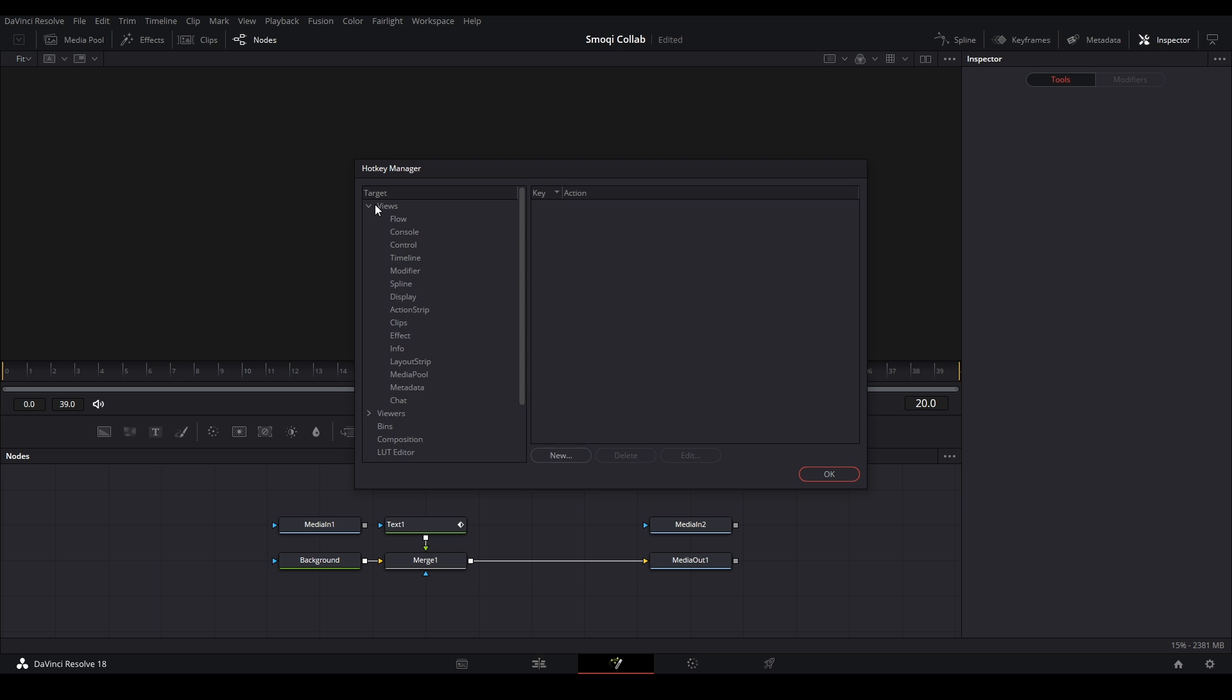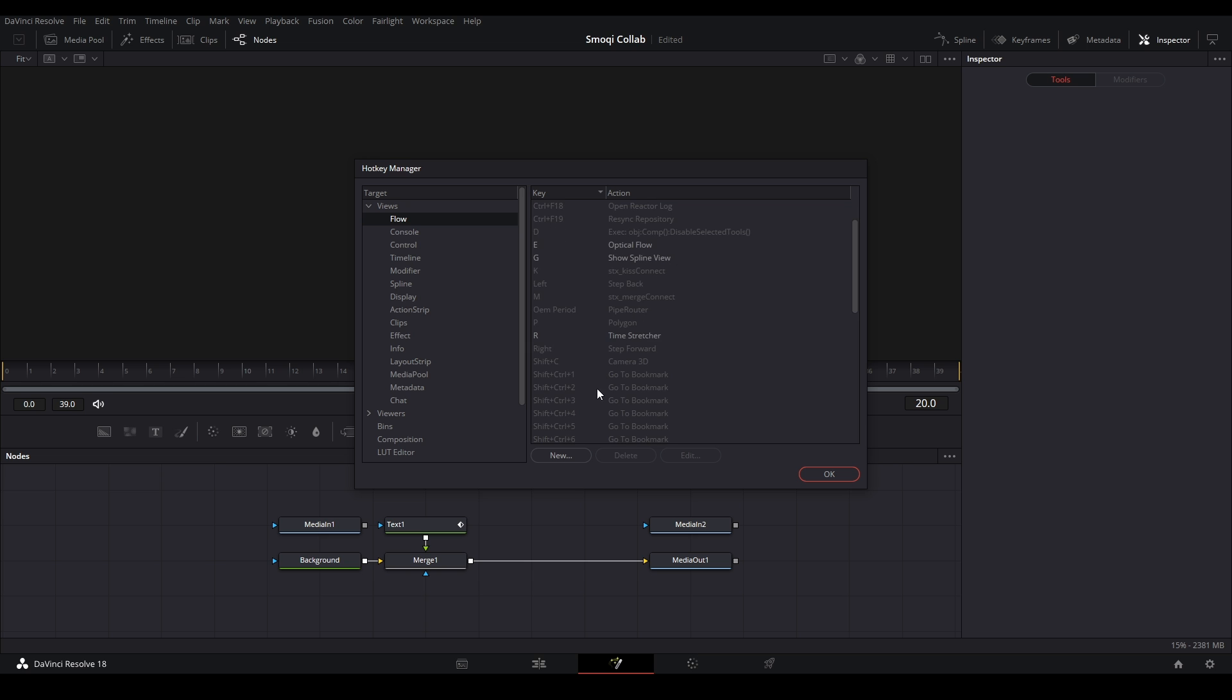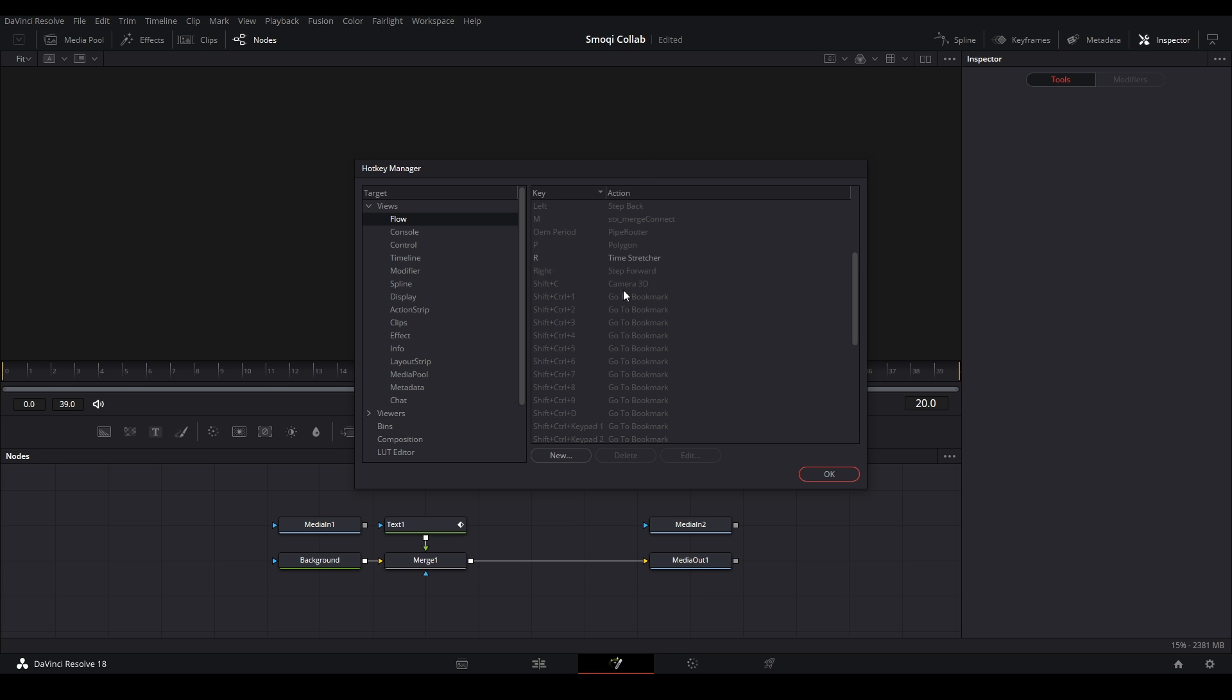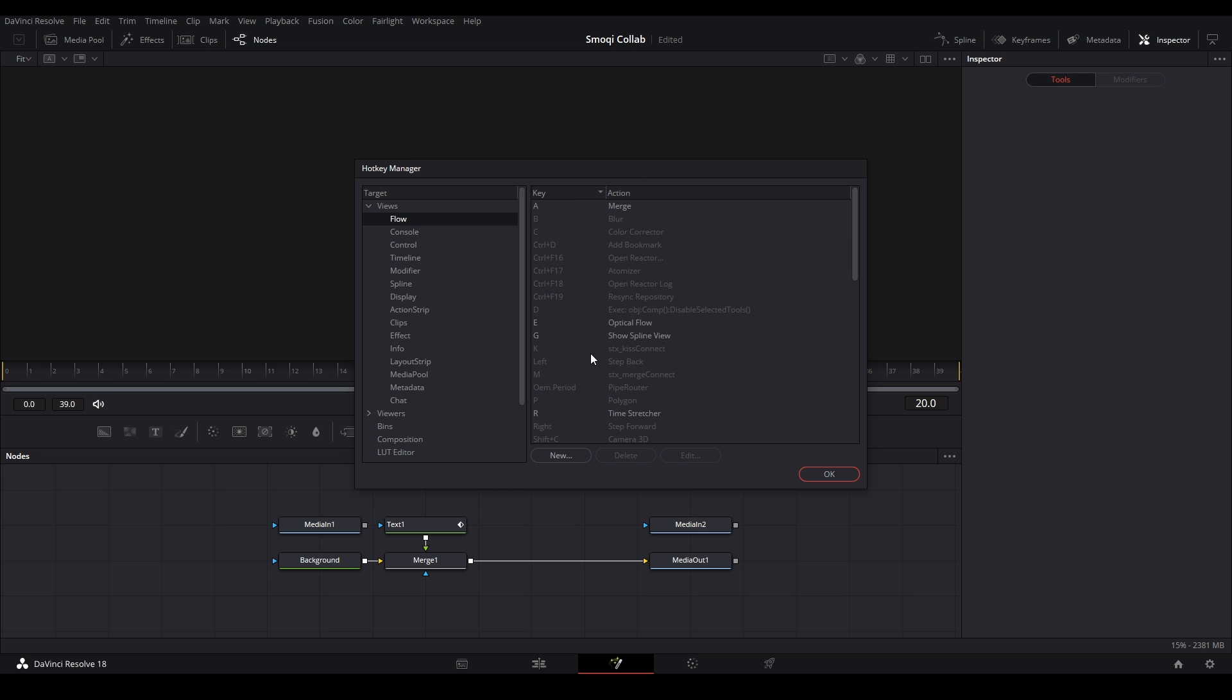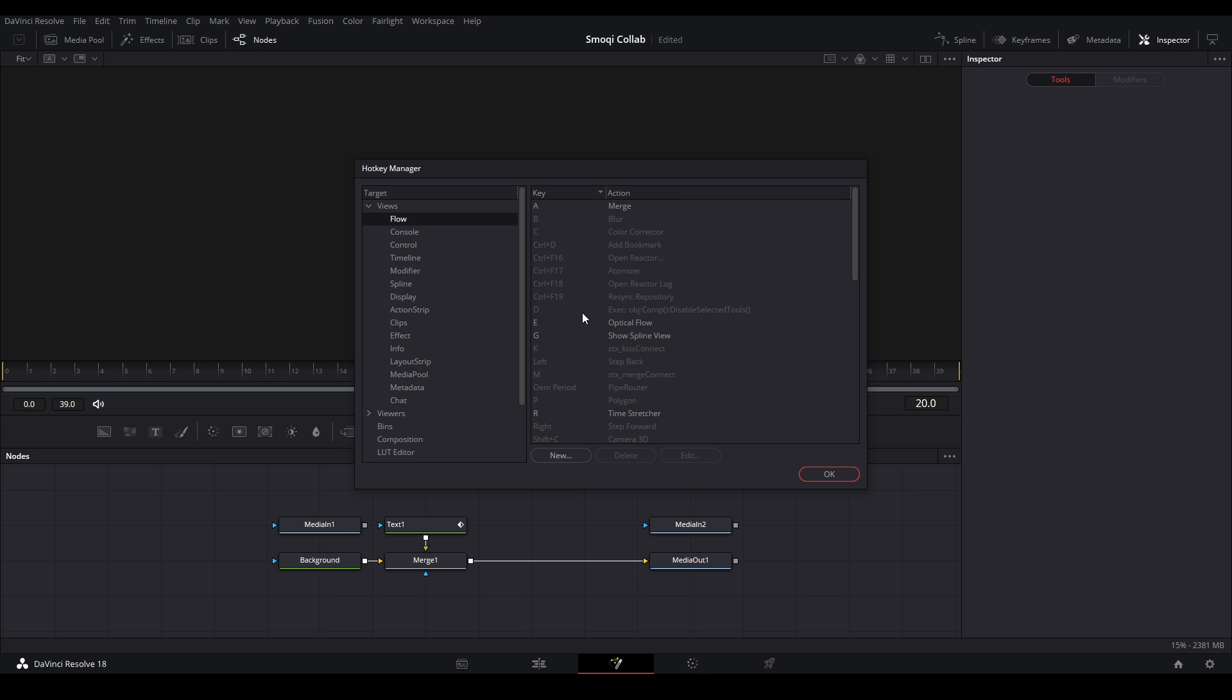You go to your views and you want to go to the flow because this is what it's called over here where all the nodes are in the flow and it allows you to map certain nodes to certain letters on your keyboard. You can see you have a bunch here. I believe there's another script that maps a bunch already for you but the ones that I use are the ones that I put in for the most part.